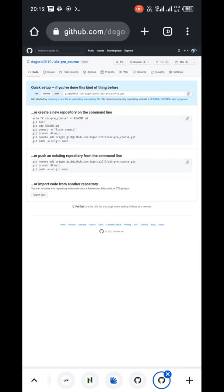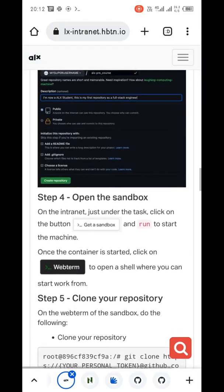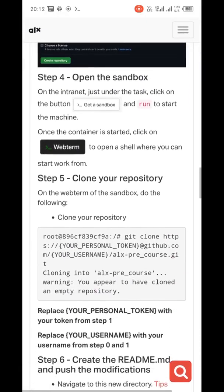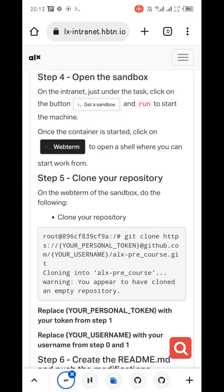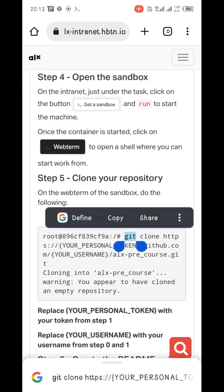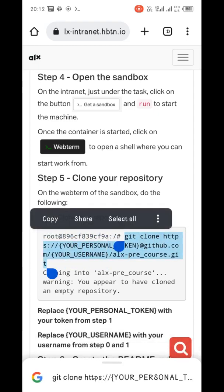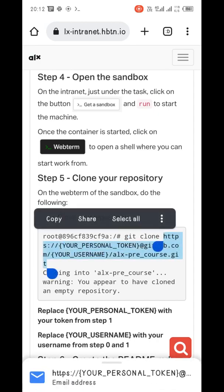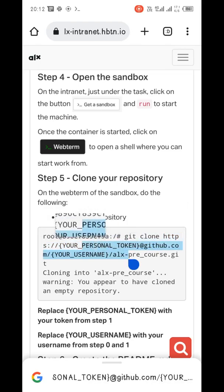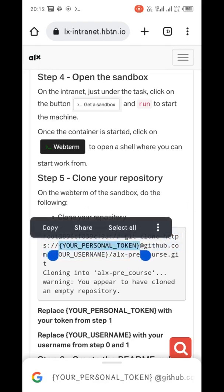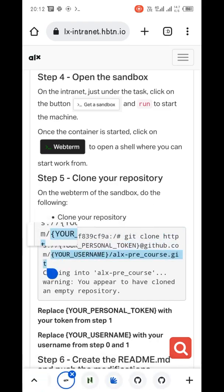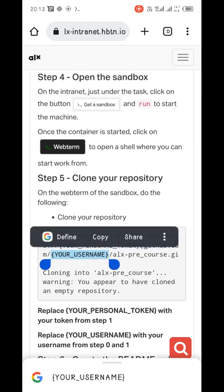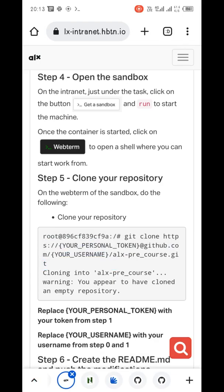Now the next step is to access our repository. To access your repository, you copy this git clone code here. You're going to use this to access your repository. You have to replace this section of the code with your personal token that we are going to create in a moment, and you have to replace this section of the code with your GitHub username. That's all.